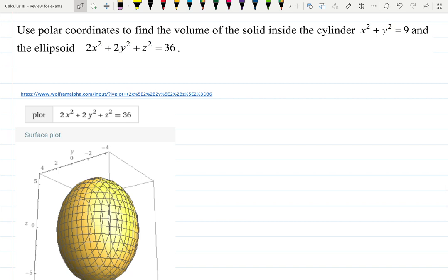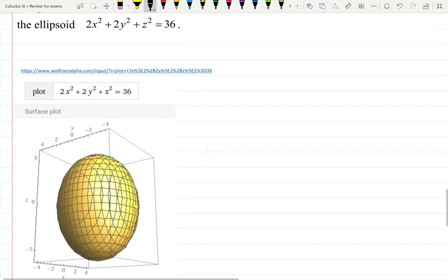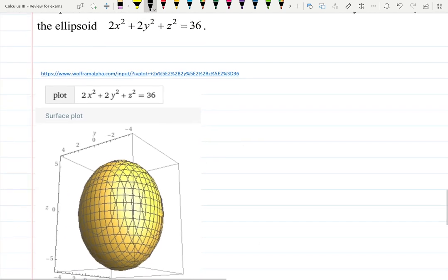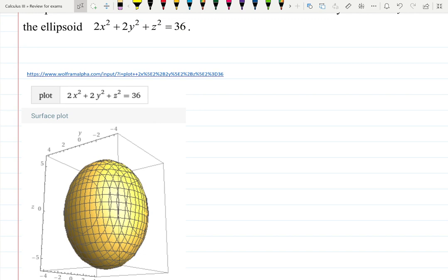In this video we are asked to find the volume of the solid inside of the cylinder x² + y² = 9 and the ellipsoid 2x² + 2y² + z² = 36. I asked Wolfram Alpha to plot the ellipsoid — it looks like an egg, as you can see.